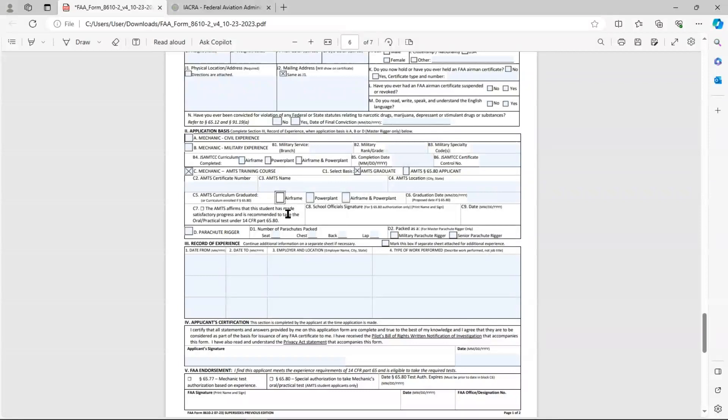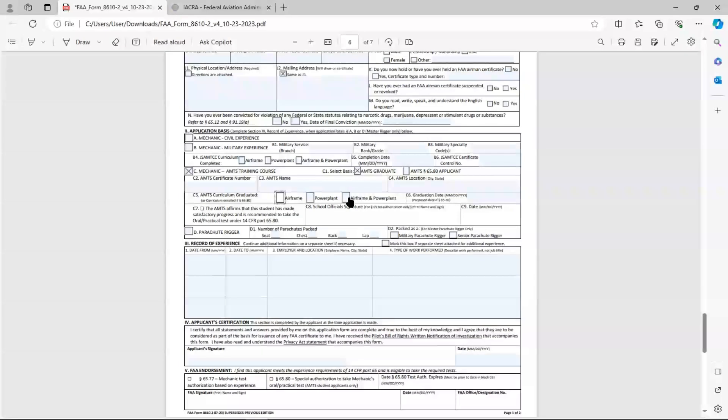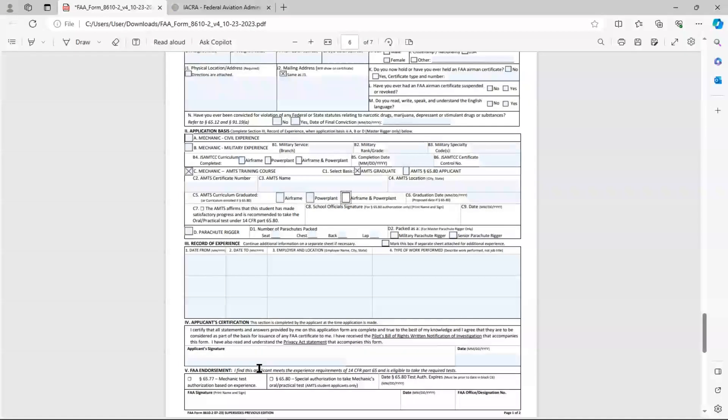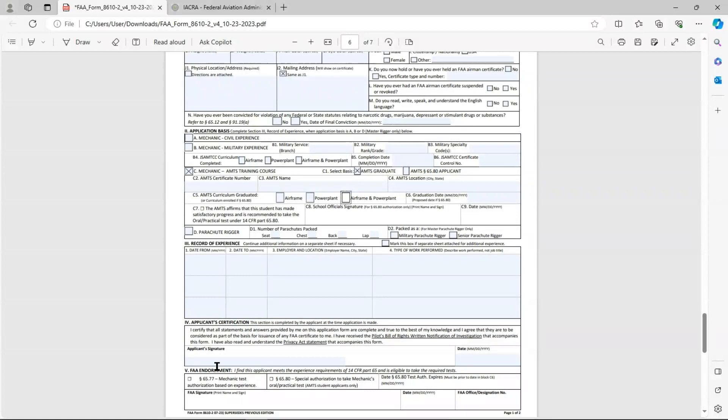Box C5 is a box I often see mistakenly entered. You might have graduated and you've graduated the entire AMP program at your school, so you think you have an airframe and power plant graduation certificate. Most likely you don't. Most likely you have an airframe graduation certificate and then a separate power plant graduation certificate. So if you are the exception and your graduation certificate is just one and it has both airframe and power plant, then you would check this box. Otherwise, you're going to select either one that you're testing for, whichever applies. Graduation date will be on that certificate. Boxes C7, C8, and C9 are specific to those applicants who are making a 6580 early test. Parachute rigger, of course, would not apply to us.